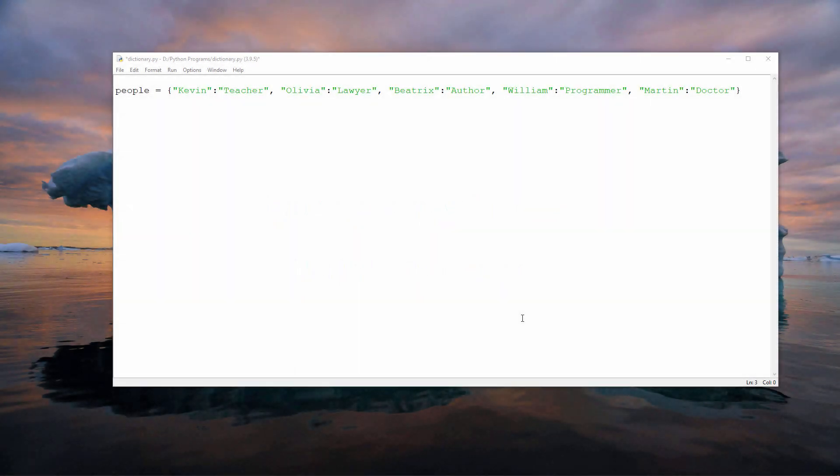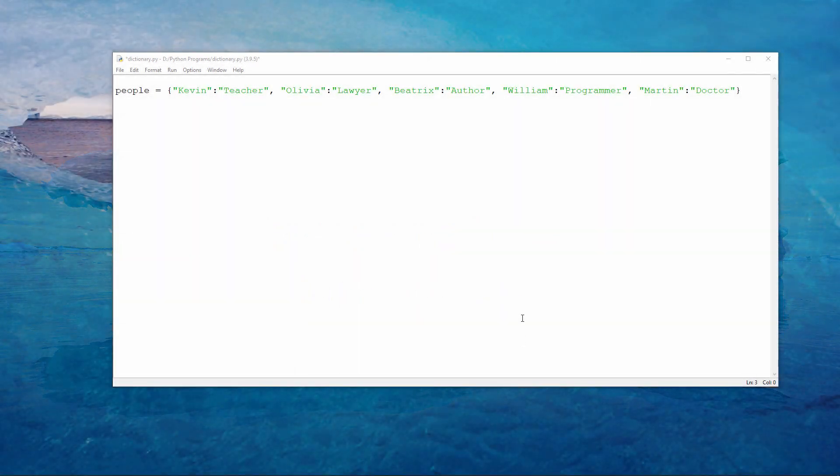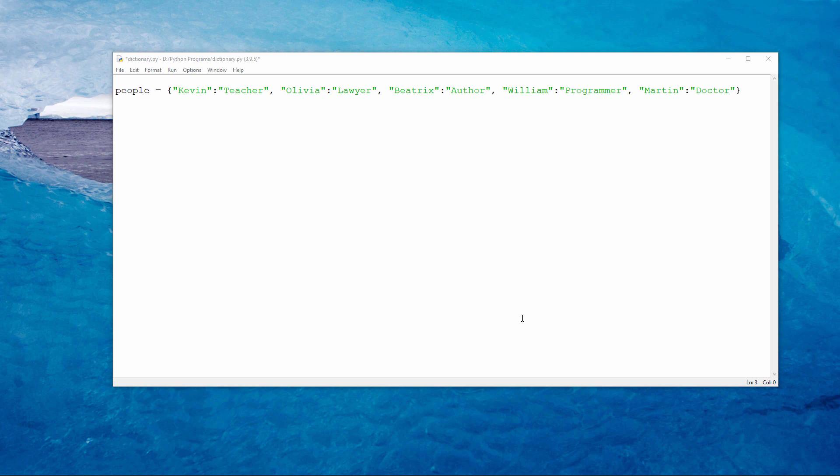Let's take a look at the dictionary data structure. This is a dictionary called people. We have pairs of keys and values. The name Kevin is a key and the occupation teacher is the value that goes with it. Olivia is a key and lawyer is the corresponding value. Notice that the key and the value are separated by a colon and each key-value pair is separated by a comma. The whole dictionary is enclosed within curly brackets.